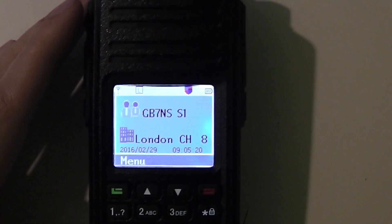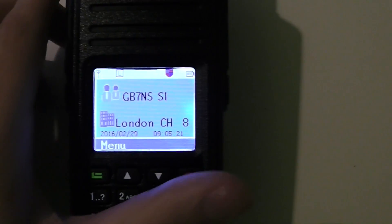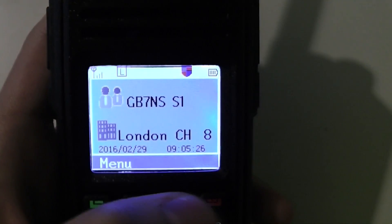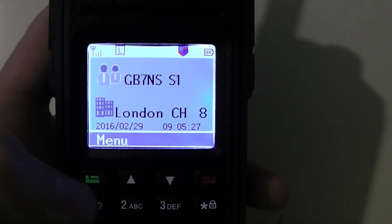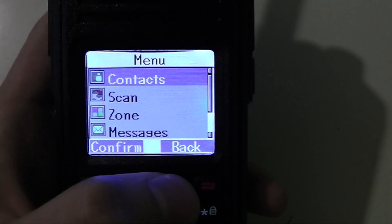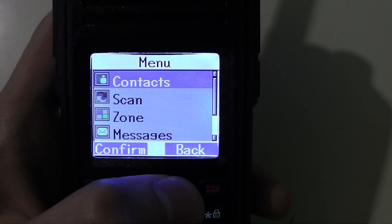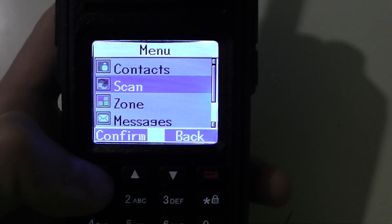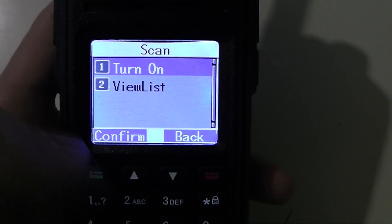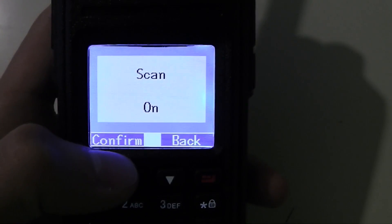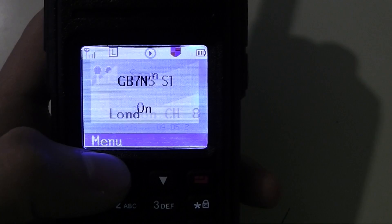So now let's have a look at this on the radio. I'm here on GB7NS slot 1 and to turn on scan you go into the menu, go down to scan and just press turn on and now it's scanning.